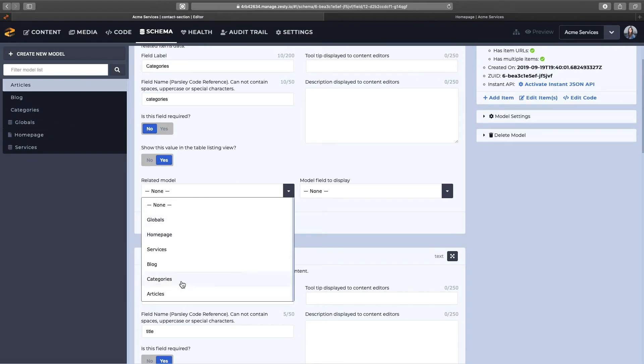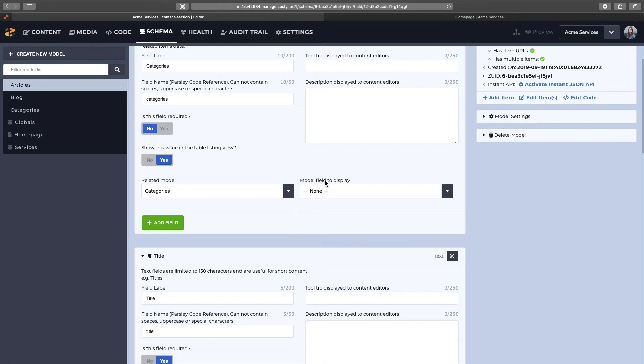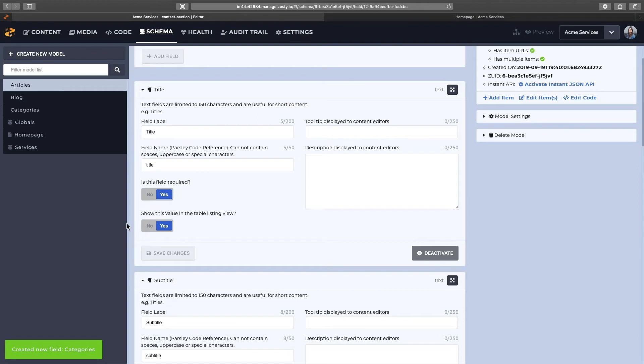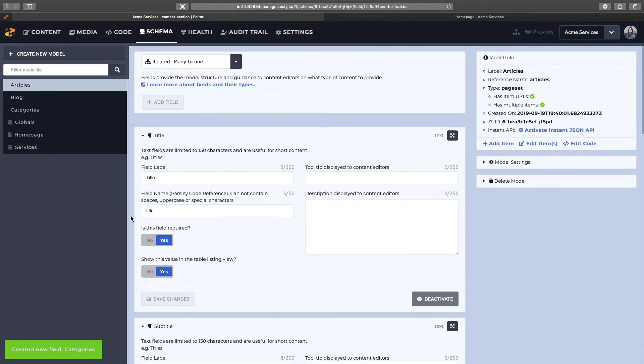We'll relate it to the previous page group we created called categories, so this is the one that we saw earlier, and we'll display the only field created for that, which is name, so that field is added.